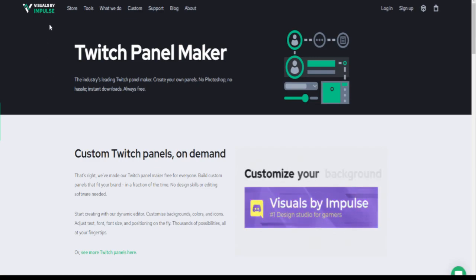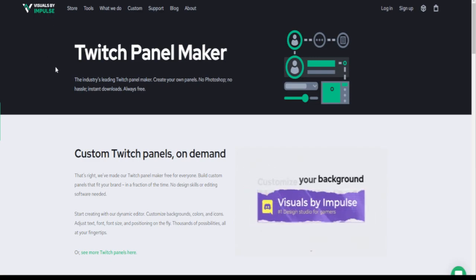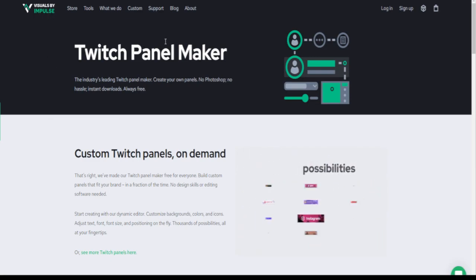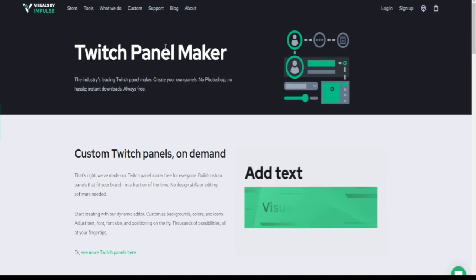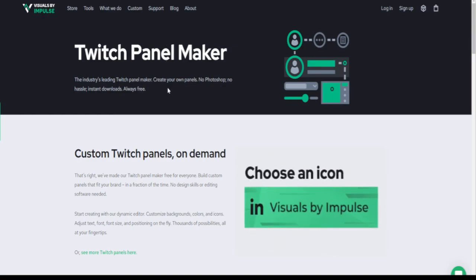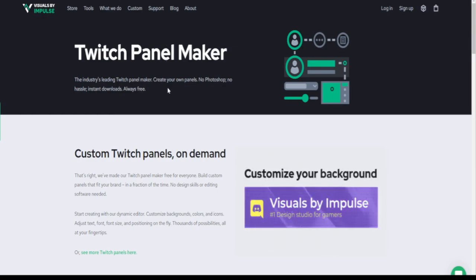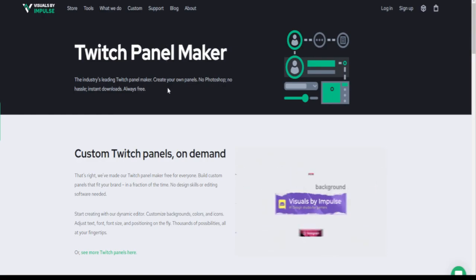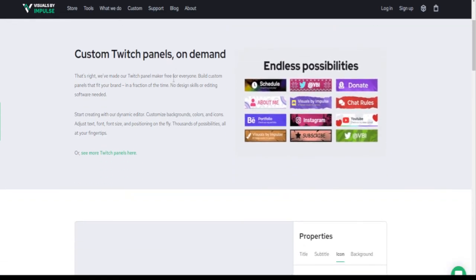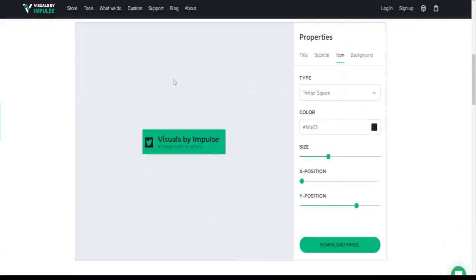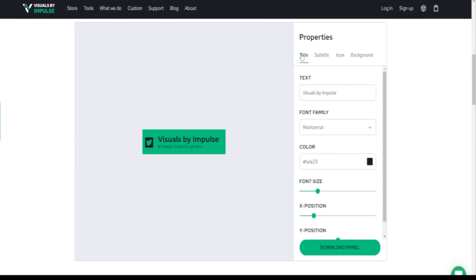The second site is Visuals by Impulse. Pretty awesome site, very useful tools. Great site to check out, veteran and new streamers alike. We'll just scroll down. Again I'll have both of these websites links in the description down below. So Visuals by Impulse, pretty simple, pretty self-explanatory as well.